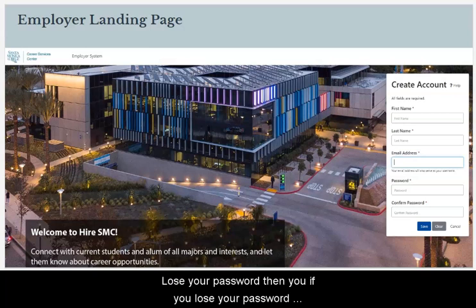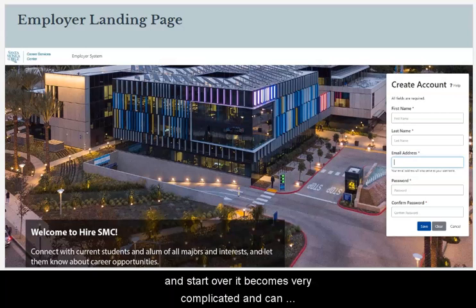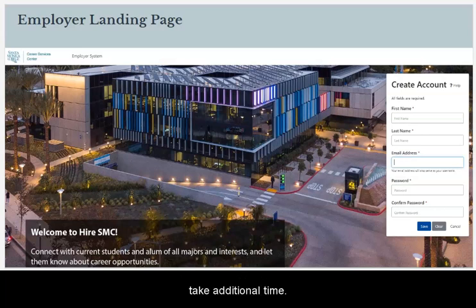If you lose your password and need to start over, it becomes very complicated and can take additional time.